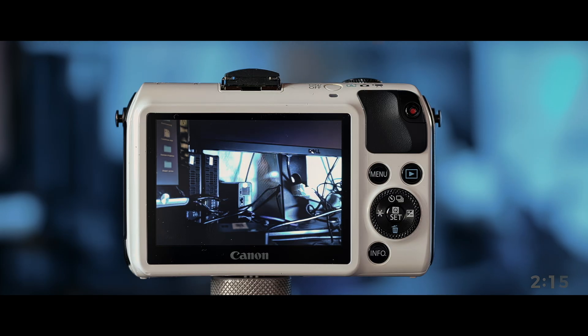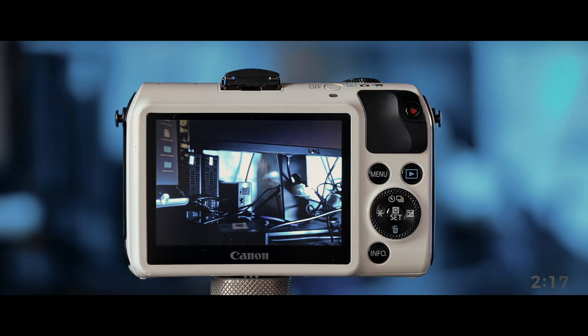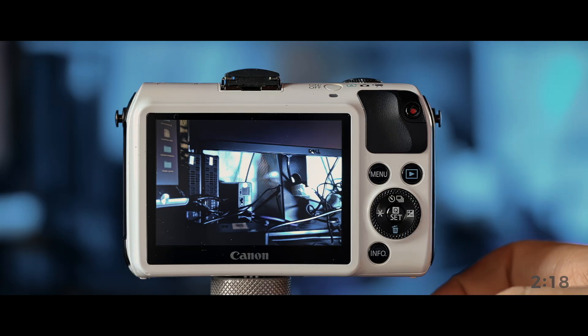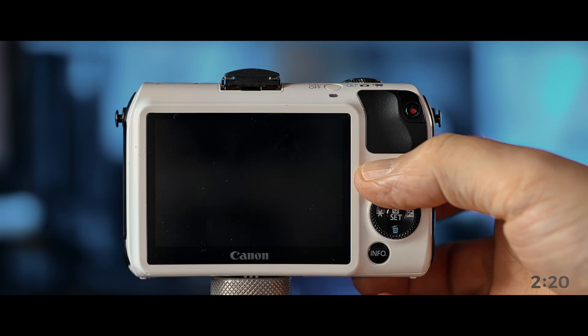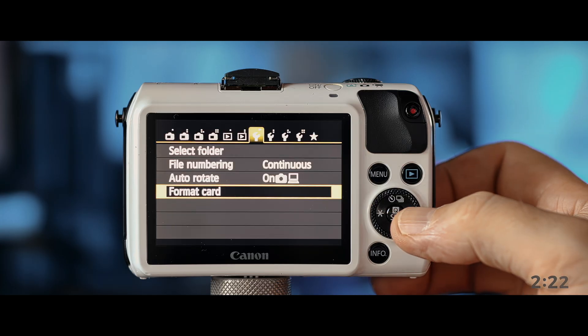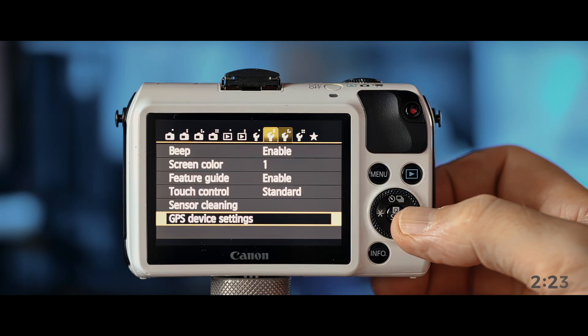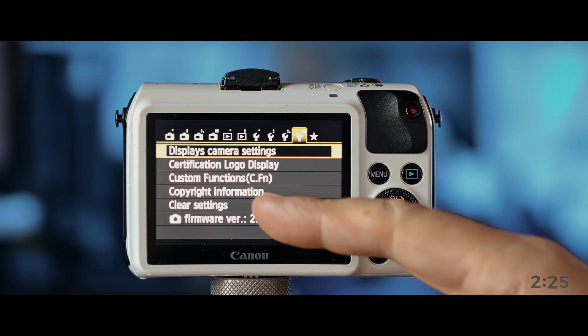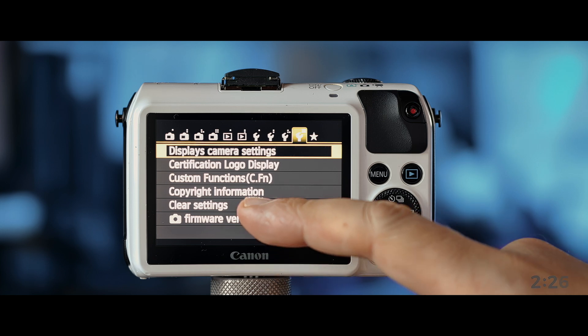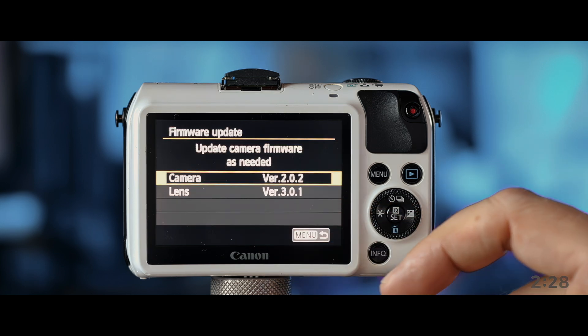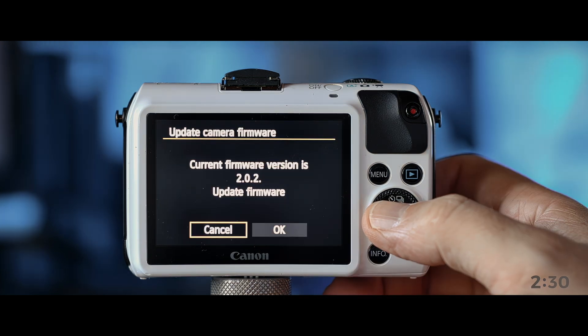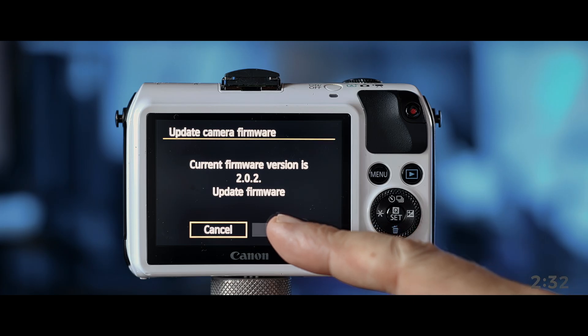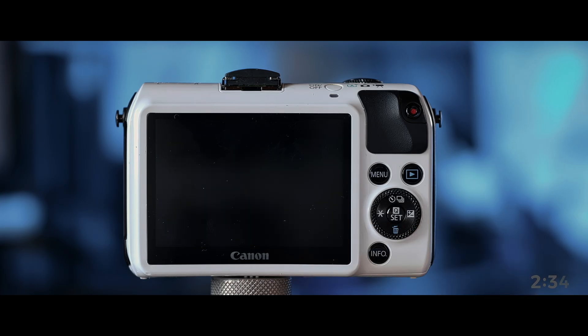Close the lid and turn it on. So, and now, make sure we're in the middle position there. And let's click on menu. Move back to the firmware menu item there. Camera, not the lens. We don't want to mess with the lens. And now click OK. Update the firmware.